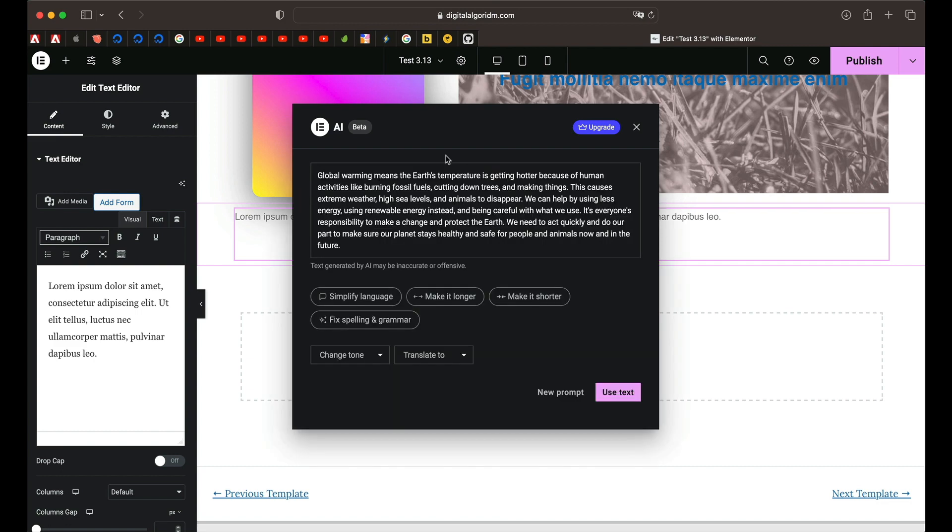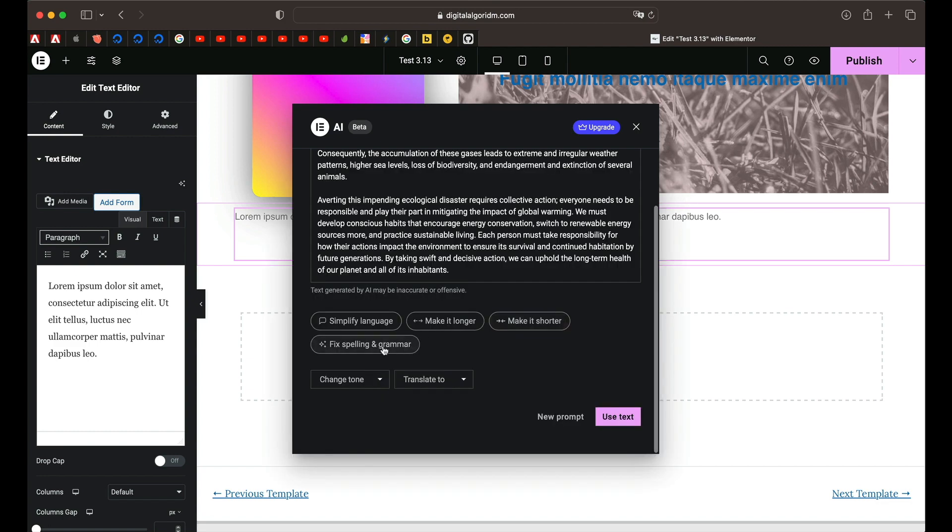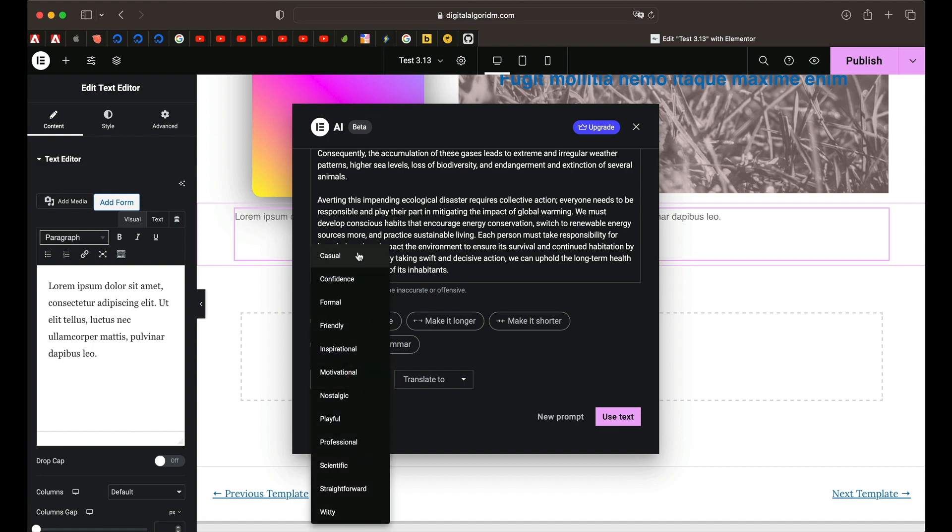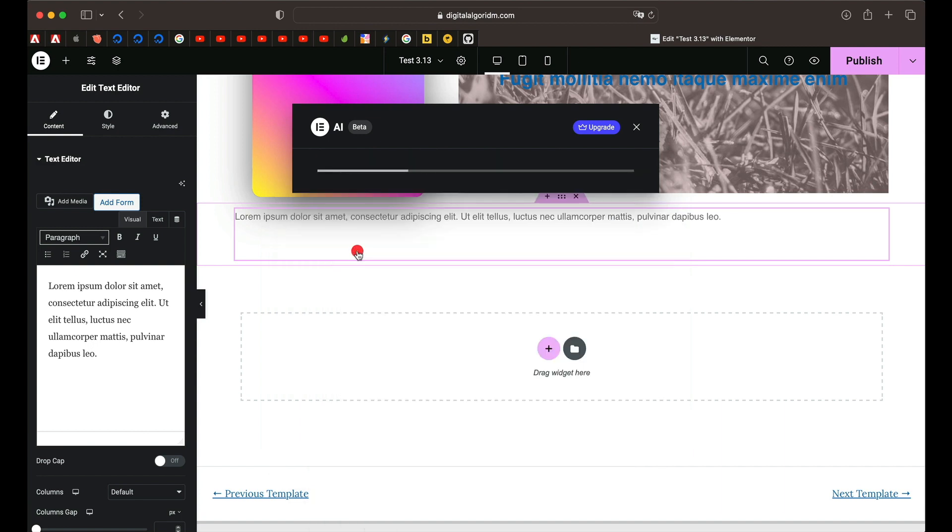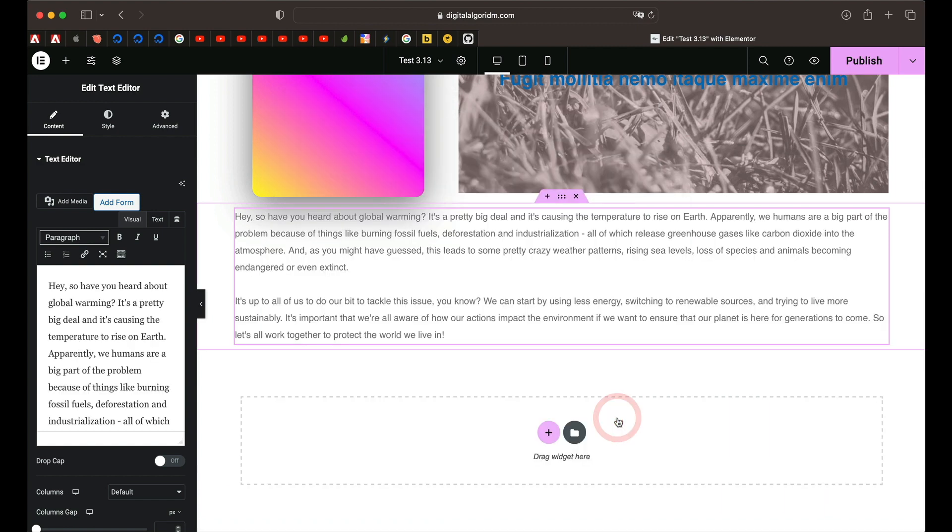You can also change the tone of the text. Now it has obviously simplified. You can simply click on make it longer because we want a proper SEO optimized detailed article on this. You can also fix spelling and grammar. You can also change the tone. You can say casual or formal or whatever the tone you want for your text copy. You can just pick that from here and finally when you're ready to use the text you can click on use text. It's as simple as that.